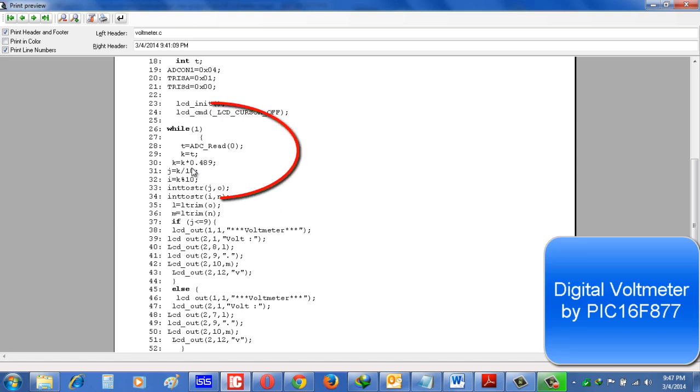Here I take the input of ADC in T. T is a variable, integer variable.